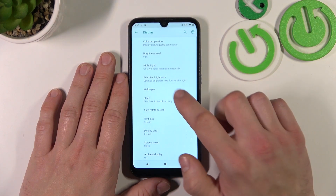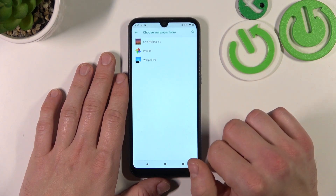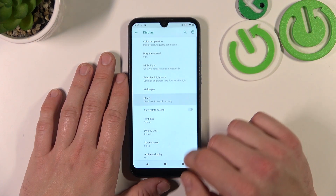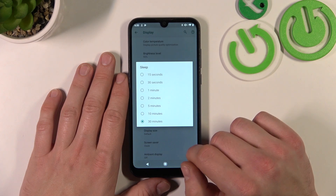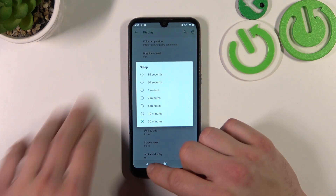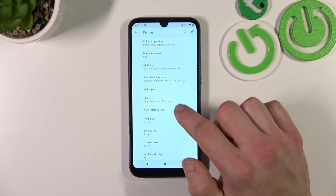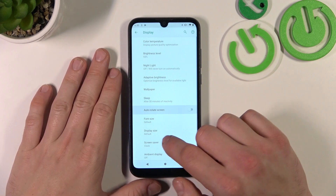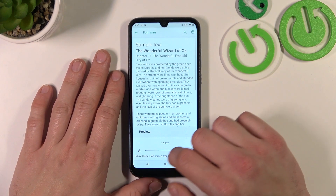We can change wallpaper, set sleep timeout between 15 seconds and 30 minutes, enable or disable auto-rotate screen, and change font size.